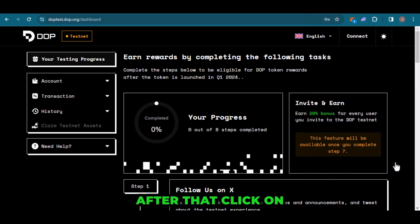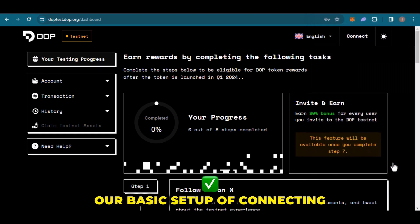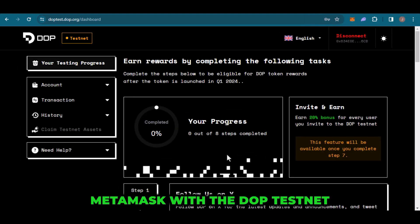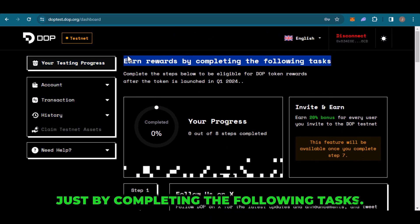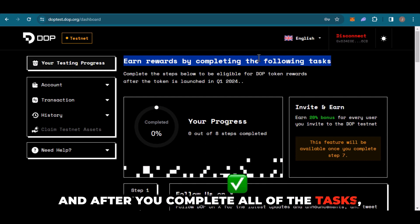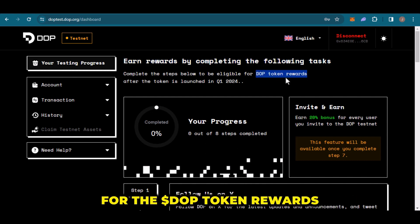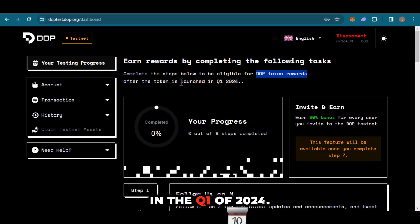After that, we need to click on 'Switch Network.' Our basic setup of connecting MetaMask with the DOP Testnet has now completed. You can now earn rewards by completing the following tasks. After you complete all of the tasks, you will be eligible for DOP token rewards, which will be launched in Q1 of 2024.